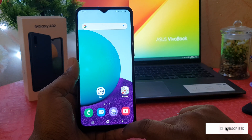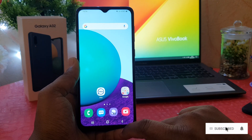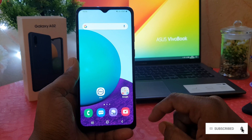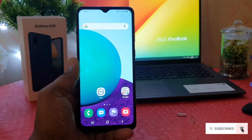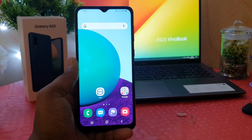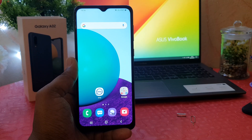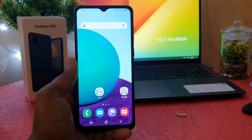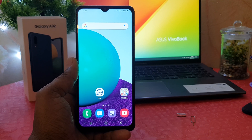So this is how you can easily hide any apps from your Samsung Galaxy A02 without using any software. That's all for now, thanks for watching my video, see you in the next one, peace.